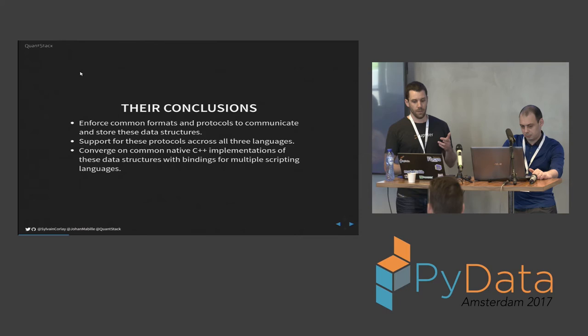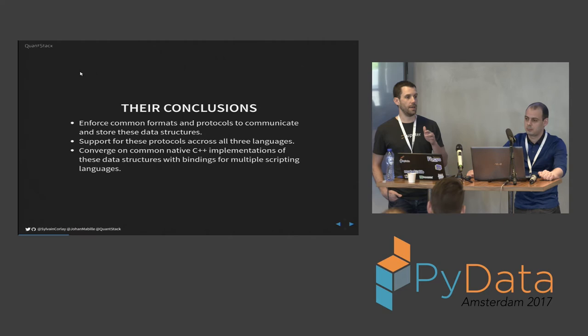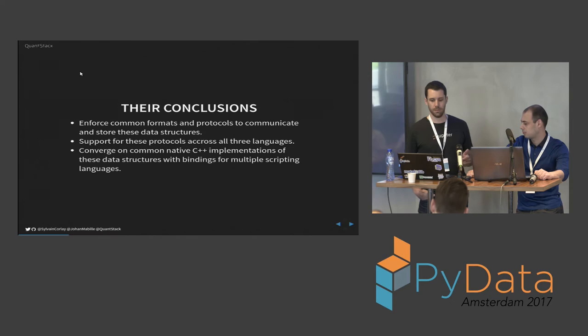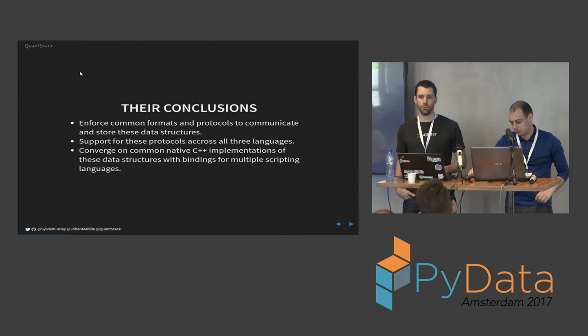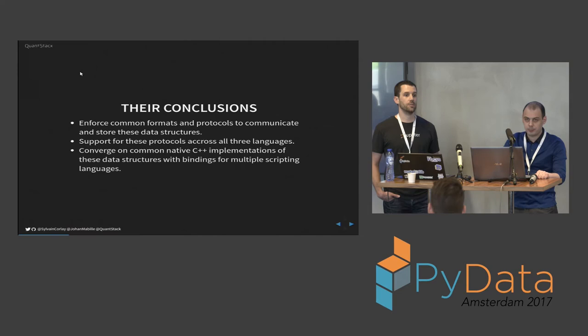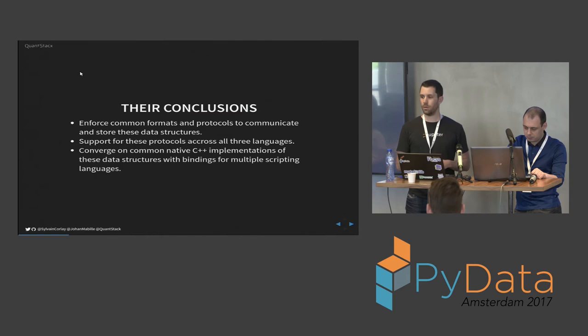Some of their conclusions is that we should try and implement common formats and protocols to communicate and store these data structures and to cross the language barrier more easily. Also naturally support these languages across three languages and others like Scala and the Spark ecosystem. But mostly since R, Python and Julia are all based under the hood on C and C++ or have nice C++ APIs, is to come up with a common native C++ implementation of these data structures with language bindings, so that you can without doing any copy operate on a data frame in R and Python and have the same data frame under the hood, which is going to be really important if you want to work together between R developers and Python developers.